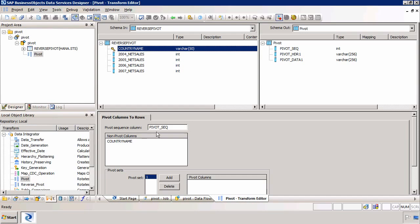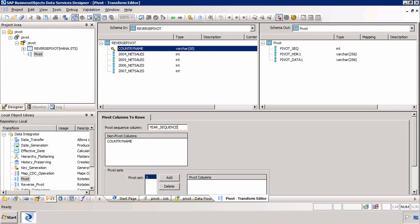We then need to decide on the name of the pivot sequence. This simply means the order of the years. So remember we've got years 2004, 5, 6 and 7. So I'm going to call this year sequence. And you'll see this easier when we actually view the data.